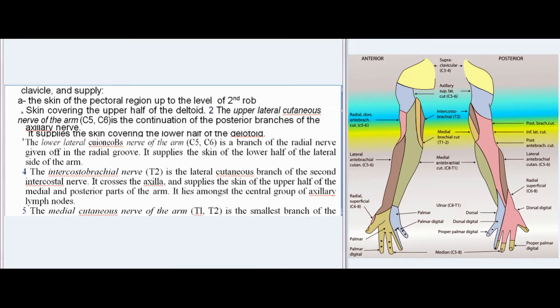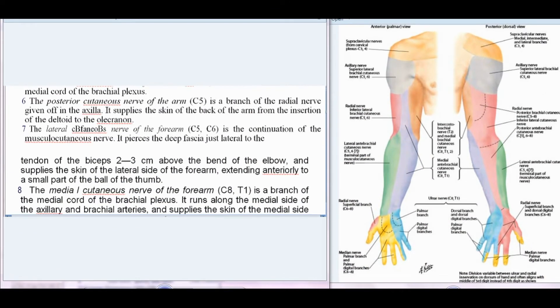4. The intercostobrachial nerve (T2) is the lateral cutaneous branch of the second intercostal nerve; it crosses the axilla and supplies the skin of the upper half of the medial and posterior parts of the arm, lying amongst the central group of axillary lymph nodes. 5. The medial cutaneous nerve of the arm (T1, T2) is the smallest branch of the medial cord. 6. The posterior cutaneous nerve of the arm (C5) is a branch of the radial nerve given off in the axilla, supplying the skin of the back of the arm from the insertion of the deltoid to the olecranon.